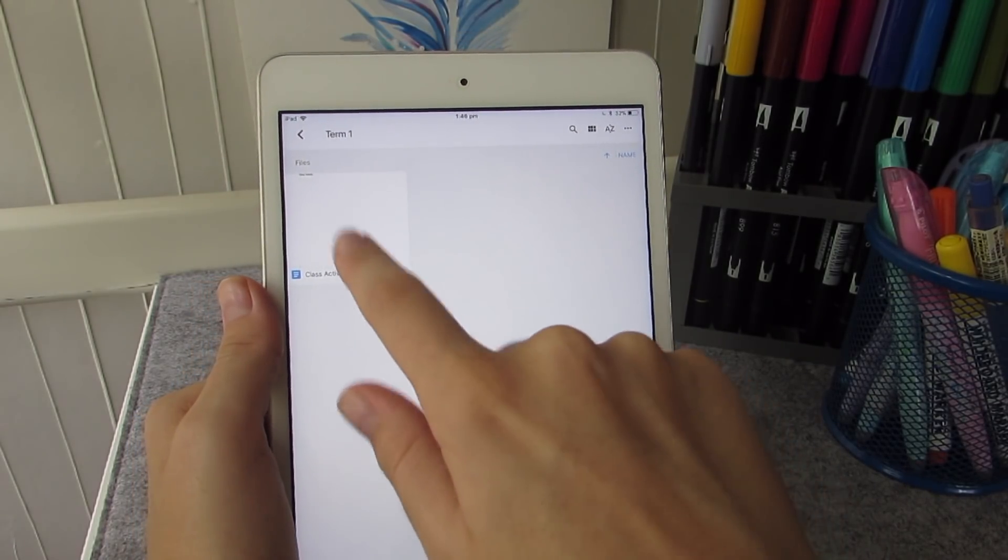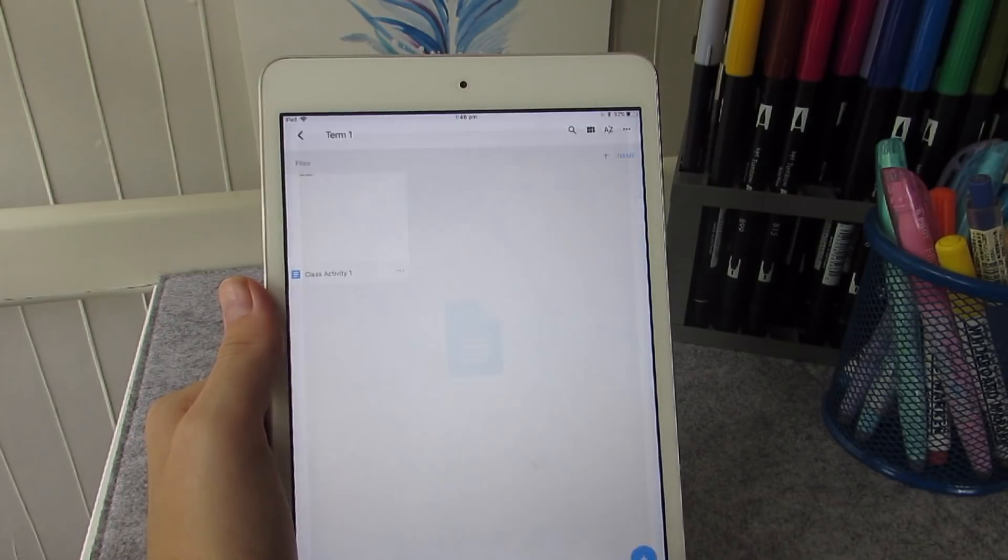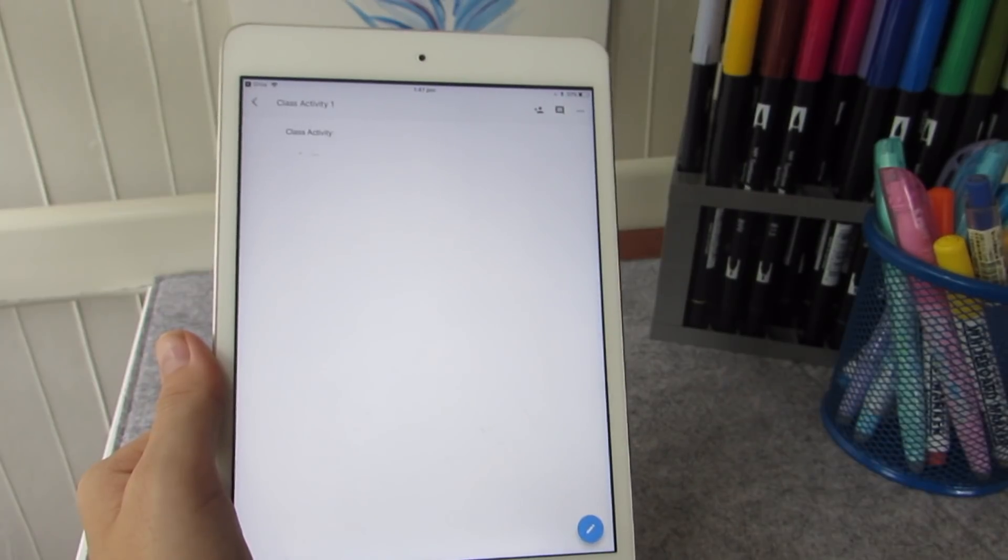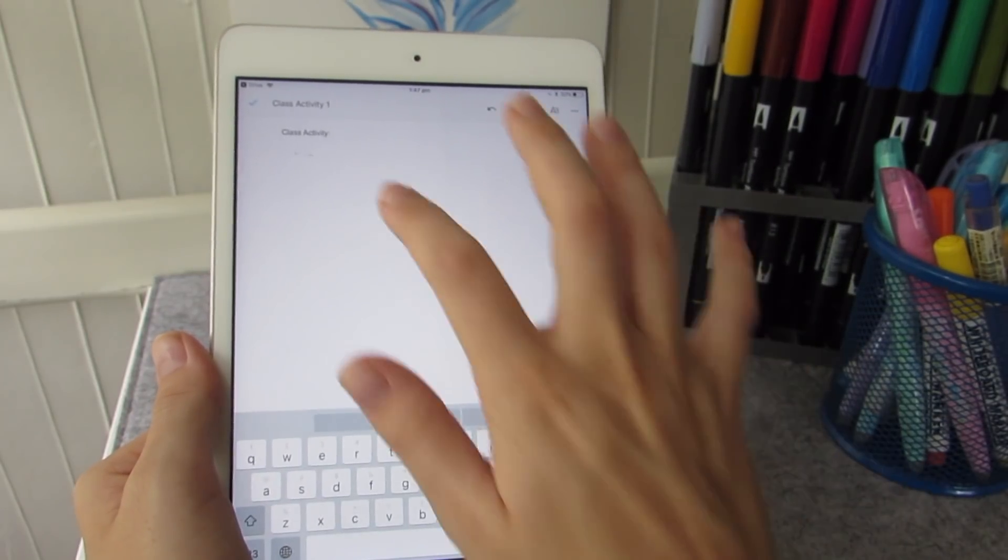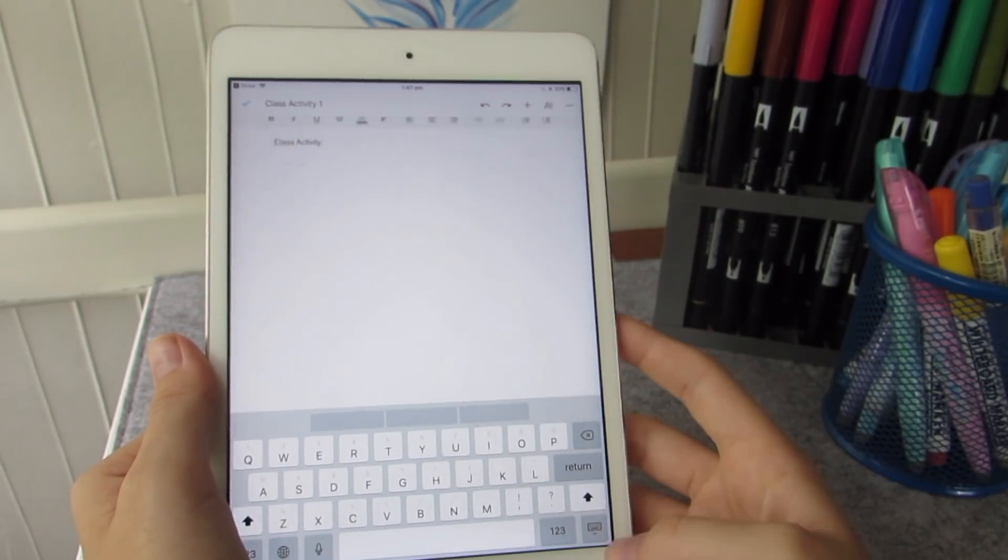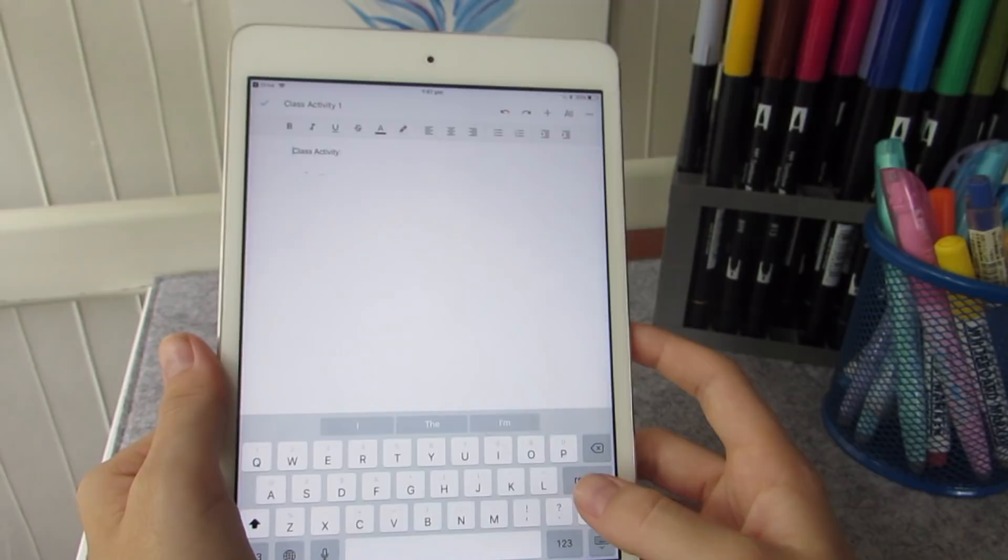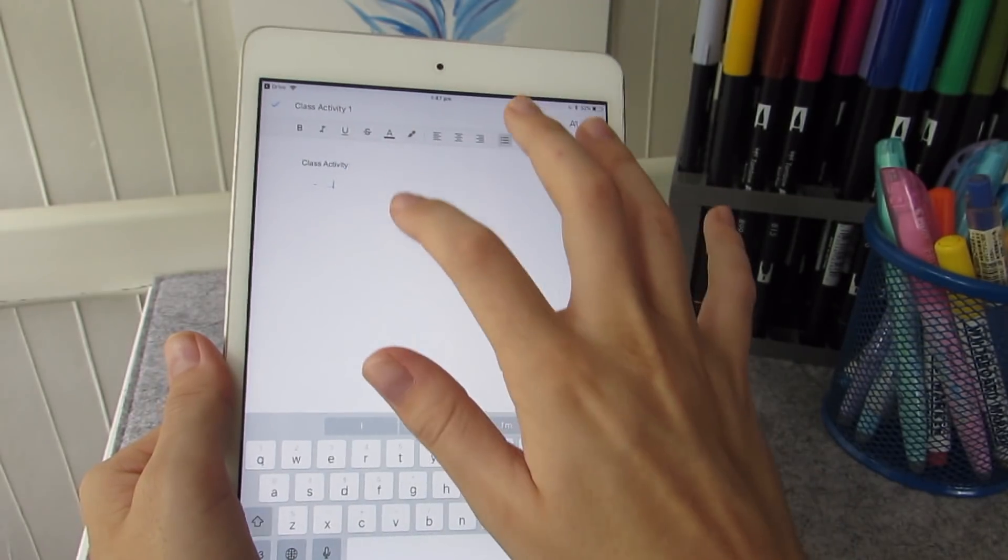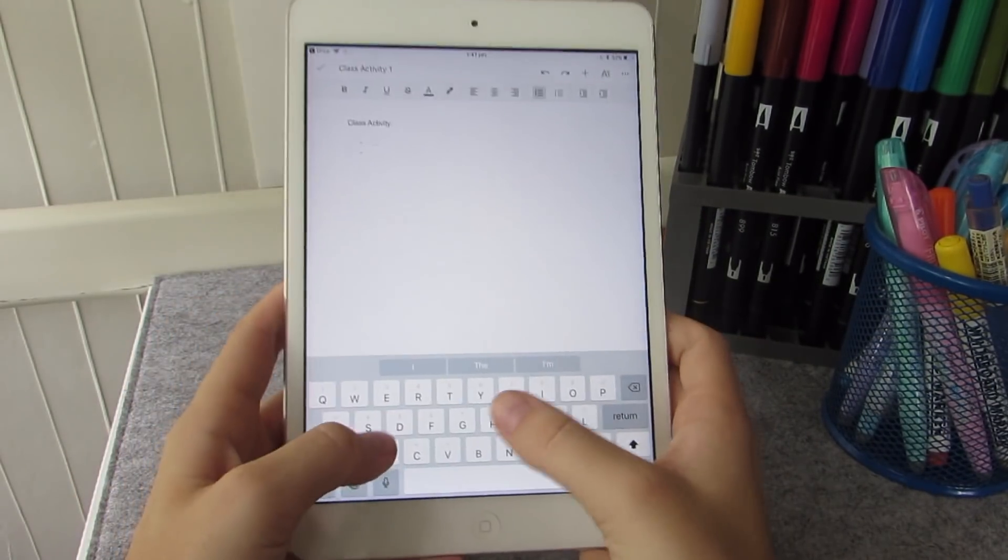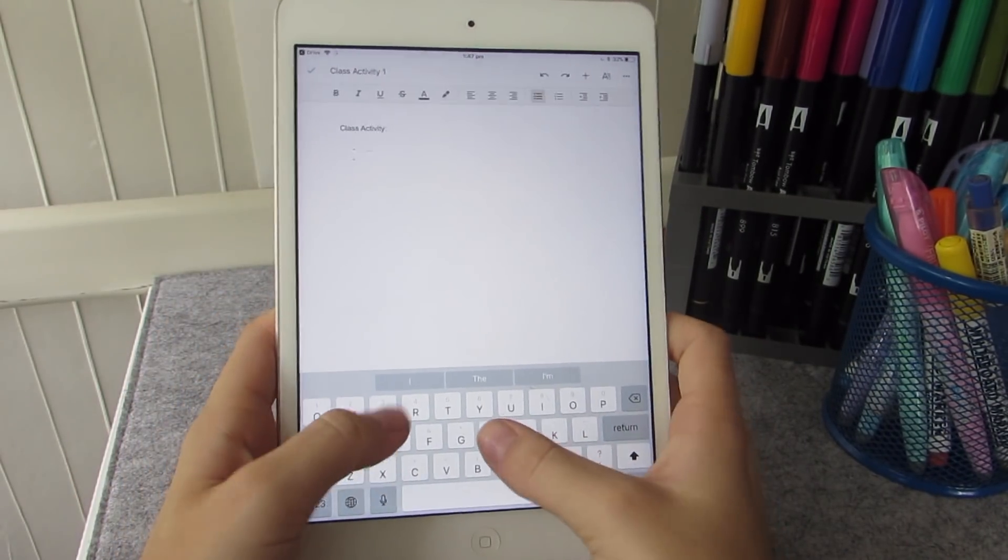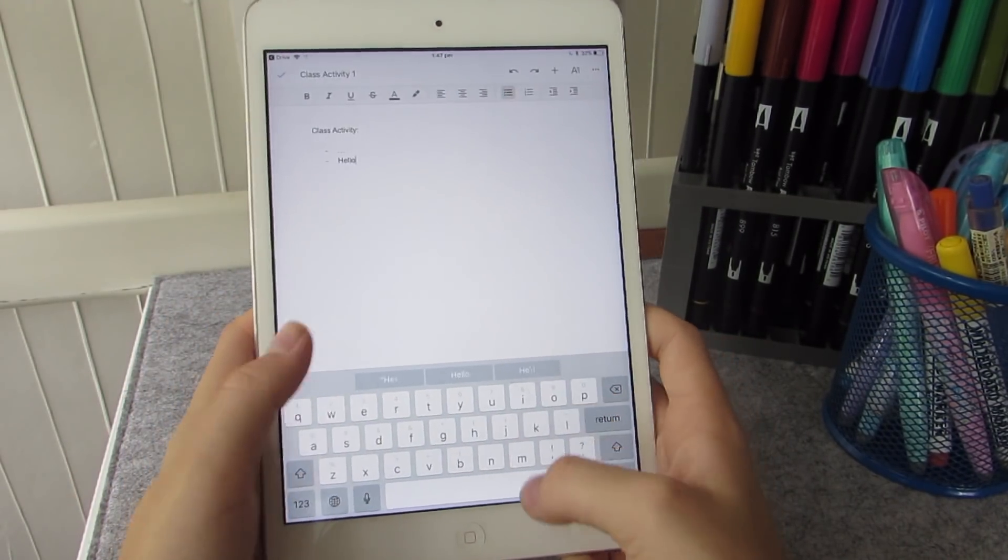I would also recommend downloading the Google Documents app. I will have the link in the description below. It's really great if you want to do some editing on the go, especially if you're trying to study on a plane or you're travelling.